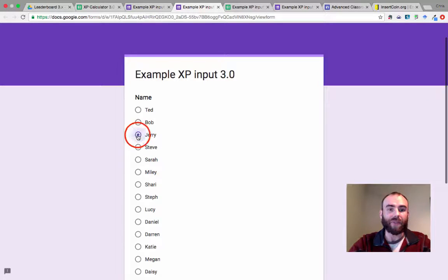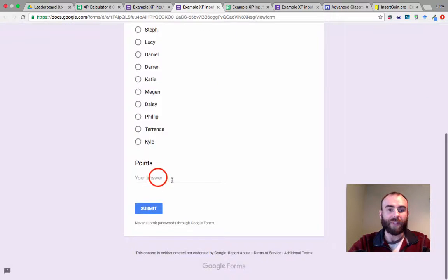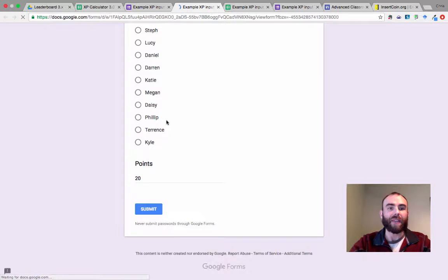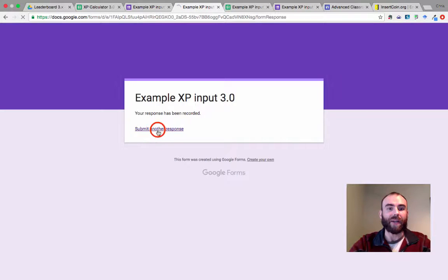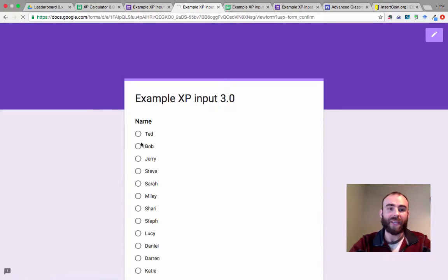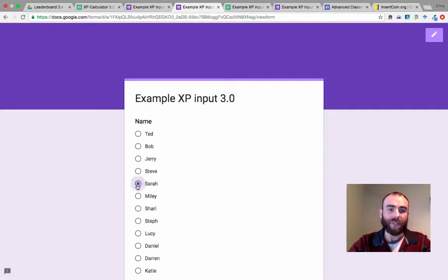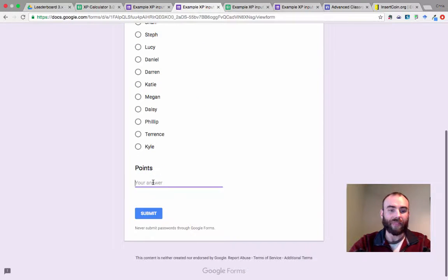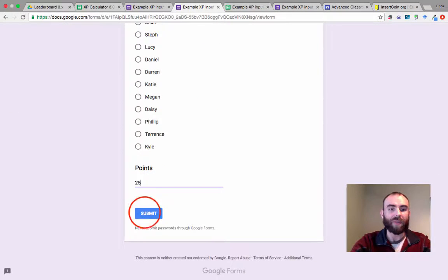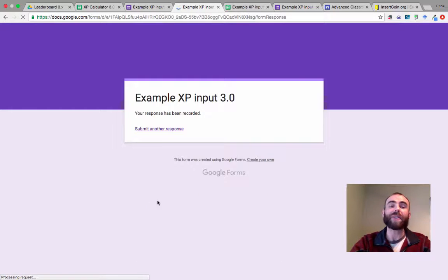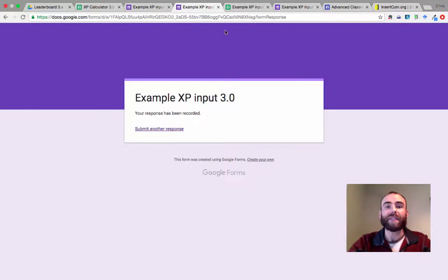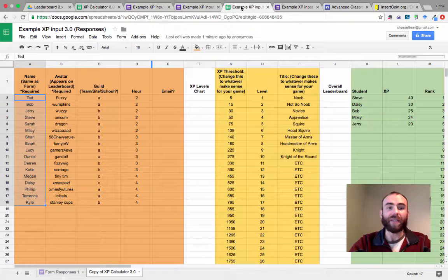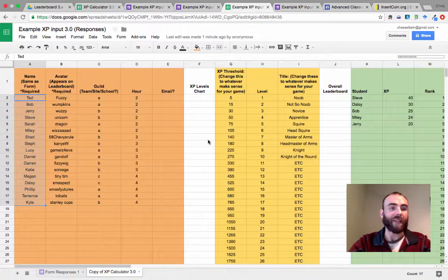So what that allows me to do now is I can actually put in data. I can give Jerry 20 points and then I will submit another response and give Sarah 25 points and submit. So all this data is now going into my spreadsheet and it's being calculated by my calculator.